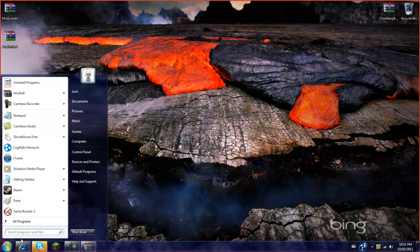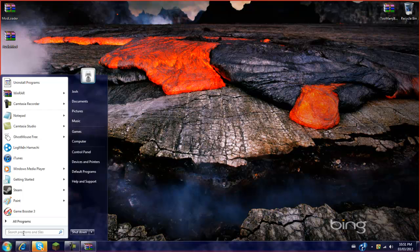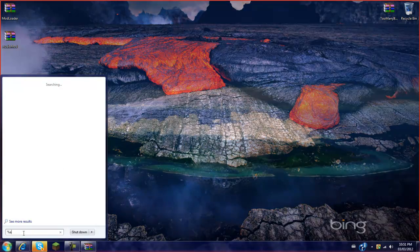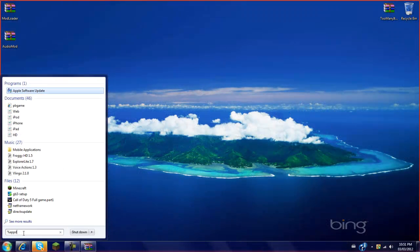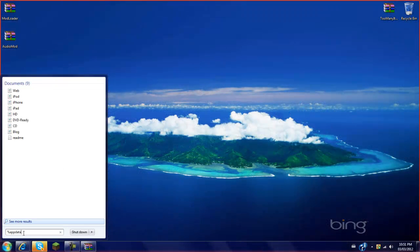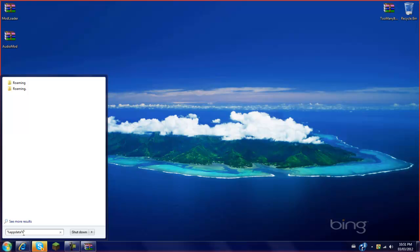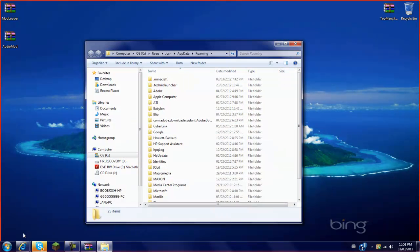Then you're going to want to go here. I'm going to type in percentage app data percentage, type enter.